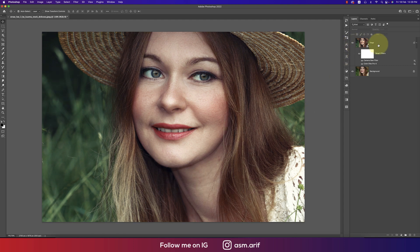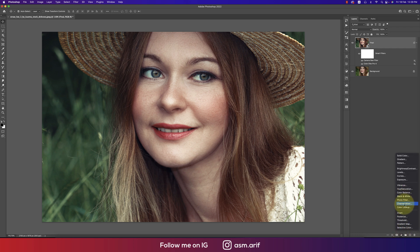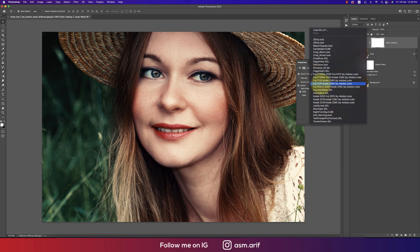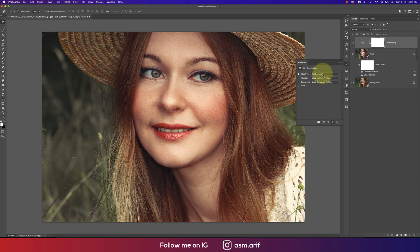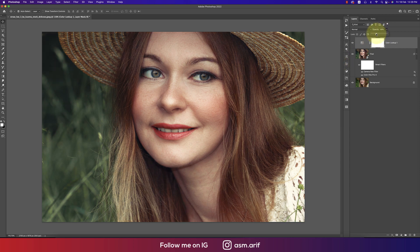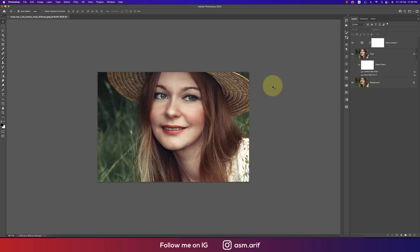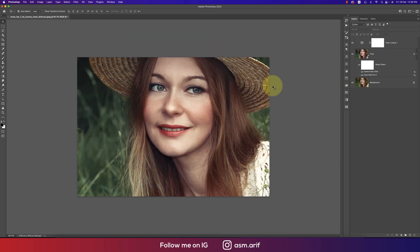Now go to Color Lookup adjustment layer. Select the Fujifilm effect — this or another one based on preference — for a fall color look. Set the opacity to 50%. The Color Lookup makes your photo more amazing with a fall-type color tone. Let's see before — raw type image — and after — you're getting the fall color. This is the way to make your photograph more professional in a natural way.